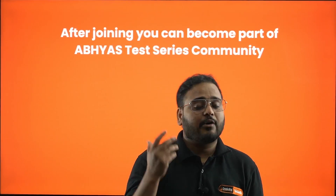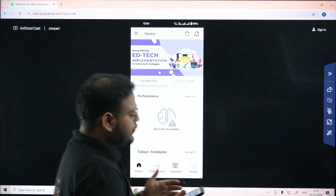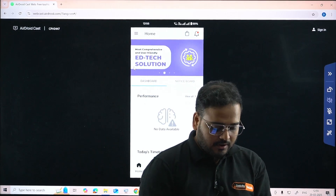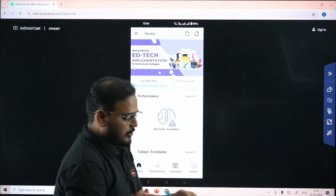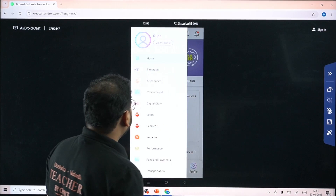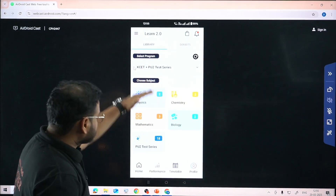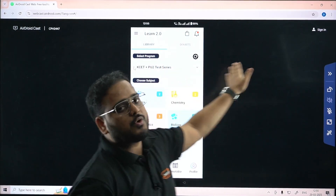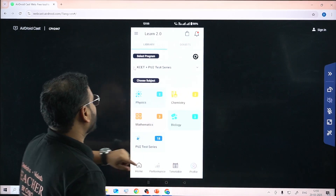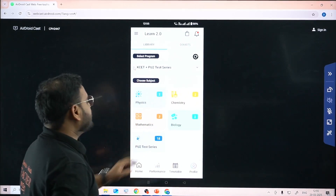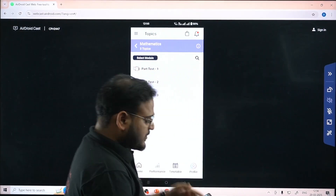Now I'll show you how to access the test paper on the platform. This is the home screen of the Novo Parent app on my phone. Go to the menu, tap the main column, and choose 'Learn 2.0' - not 'Learn'. You'll see 'KS AT PU2 Test Series'. Choose your subject - since you're registered for KS AT Abhyas only, you'll get that option. Choose mathematics, then select 'Part Test 1' from the module.